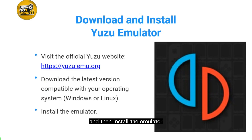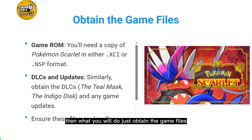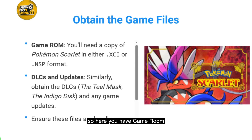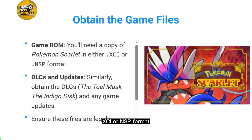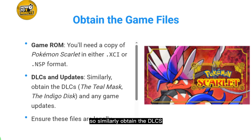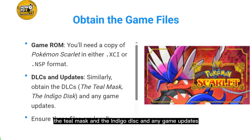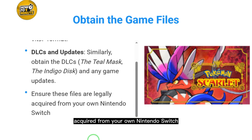After installing the emulator, obtain the game files. You will need a copy of Pokémon Scarlet in either XCI or NSP format. Similarly, obtain the DLCs — the Teal Mask and the Indigo Disc — and any game updates. Ensure these files are legally acquired from your own Nintendo Switch.